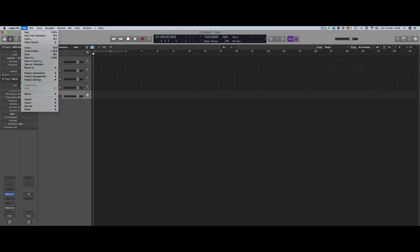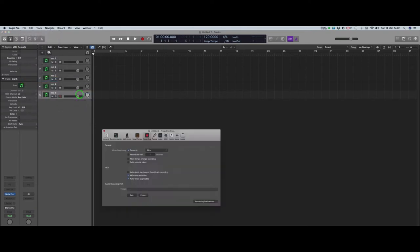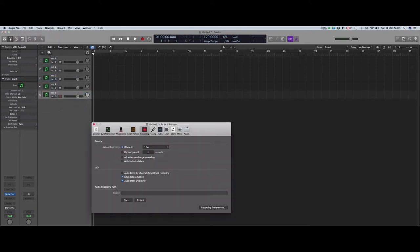go to the Project Settings under the File menu and select the Recording Settings. In the MIDI section, check the DeMix By Channel Wellmult Track Recording option. This makes sure that Logic sends the MIDI to the right places.